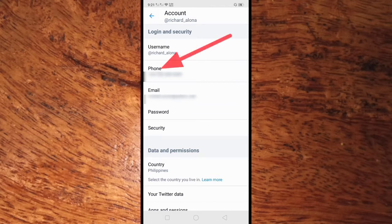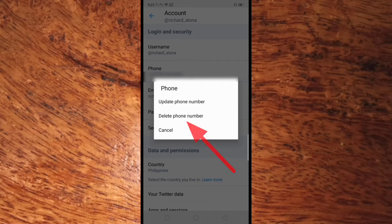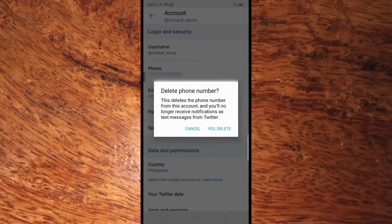Click the phone number and a pop-up will show where you can see the Delete Phone Number option. Click this and another pop-up will appear with Delete Phone Number.